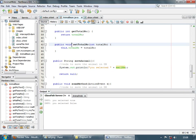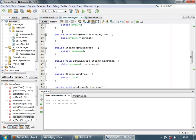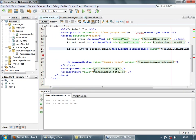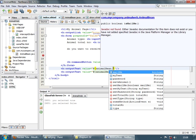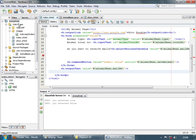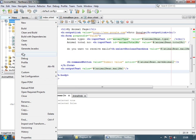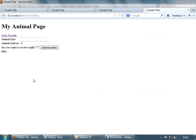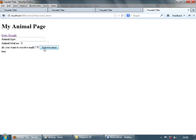A better idea would be to show the output using output text. So over here we can say animal bean dot mailMe — whether it's true or false will be displayed directly on the page. Let's run the application again. Here's the output: if I check this and submit value you get true; if you uncheck and submit value you get false.